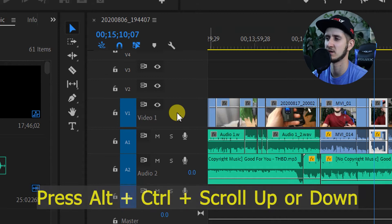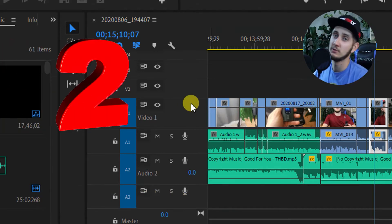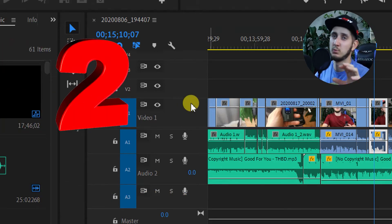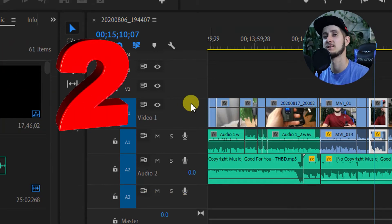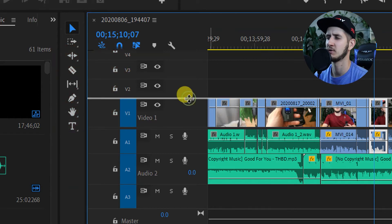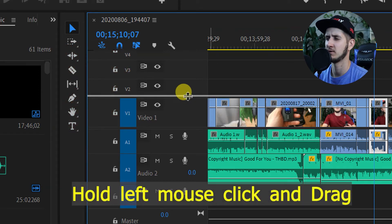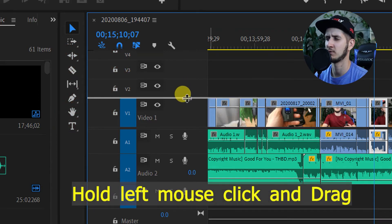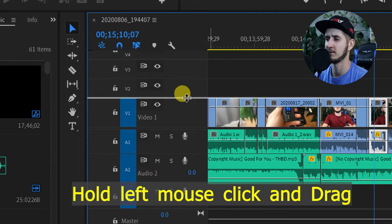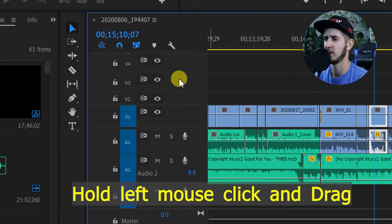Method number two: this is probably another simple way to do it. Just grab the lines here and grab it up or down, and this way adjust every single track the way you like it.